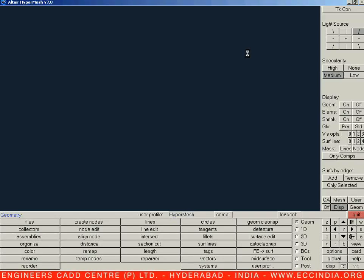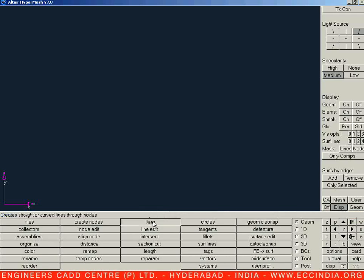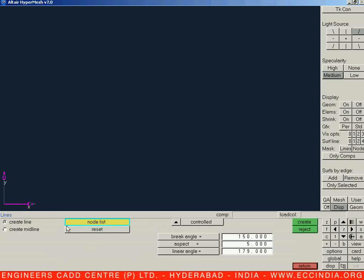Let us start with the create lines option. I need to create a one-dimensional entity with the help of the lines option. Lines is highlighted in the second column, first row. We will create lines on the geometry page, so let us highlight lines.